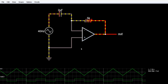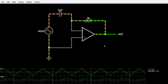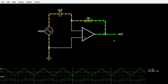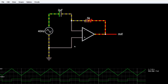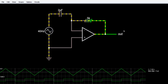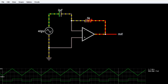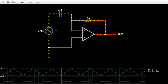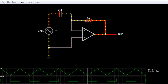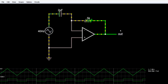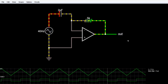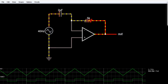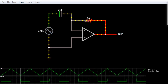Since it is a differentiator, it is obvious that it will differentiate the input. The output voltage will be the time derivative of this input voltage. So what is the relationship between this input voltage and output voltage? Let me write this relationship.